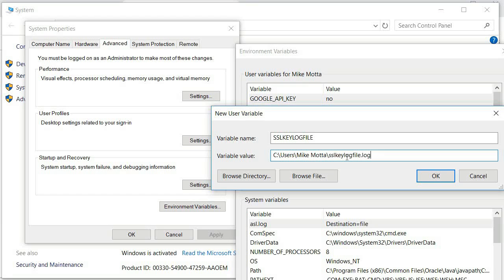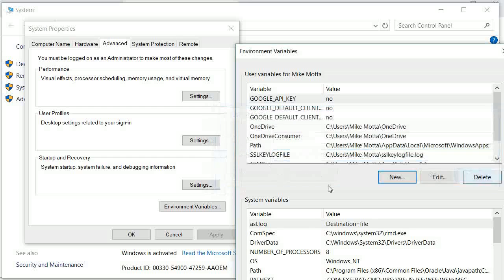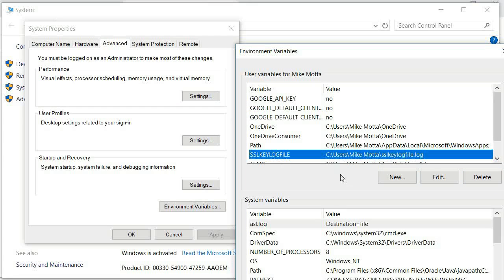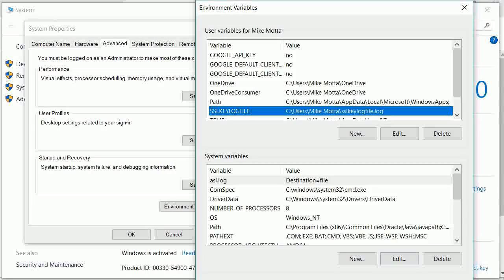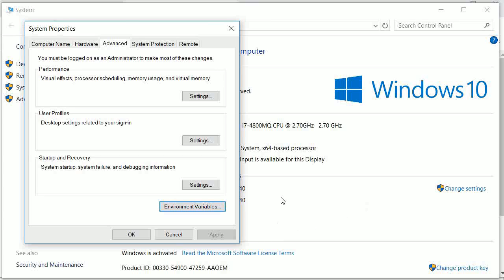This is where your Google Chrome or Firefox will keep all those session keys as you use the browser. I'm going to cancel that since I already have mine. You can see mine right here — SSL key log file — and where it is as the key file name. Then all you need to do is click OK.